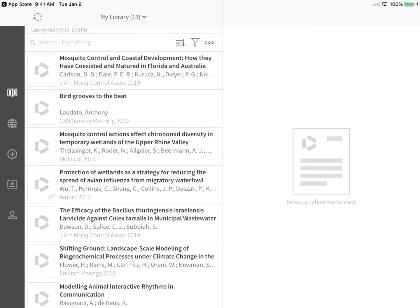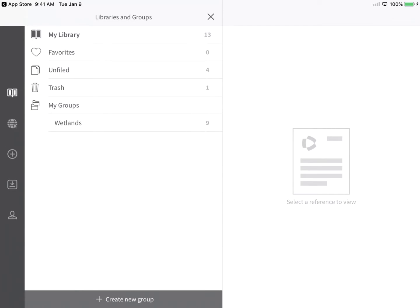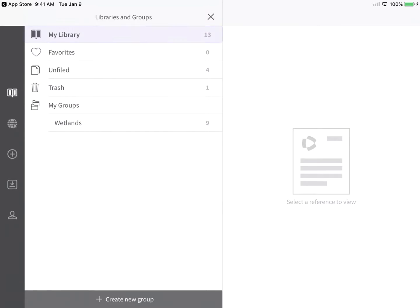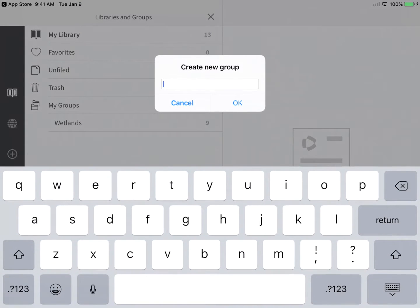Select which set of references you'd like to display by tapping the Libraries and Groups link at the top of the app window. From this screen, choose to show references in a default or custom group or your entire library. You can also tap Create New Group to make a new custom group that will sync to your EndNote online and EndNote desktop libraries.